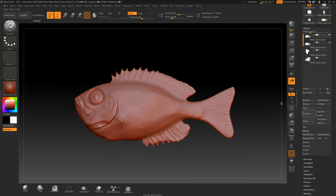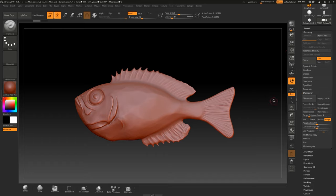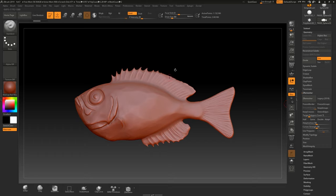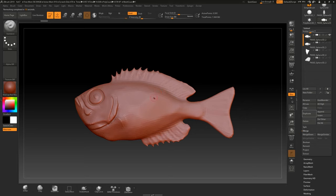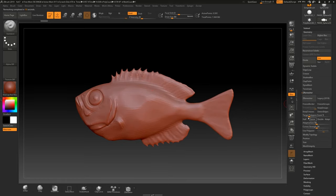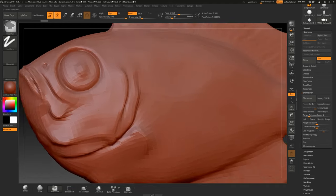The first thing we want to do is ZRemesh this to a much lower poly count — probably what you actually want for the finished thing. Go to Geometry, then ZRemesher. The target is set to 5,000 polygons. If your computer is slow, you could decimate this first, but typically I don't because even with a million polygons ZRemesher goes fast enough. The time it would take to decimate would be about the same as just waiting for ZRemesher.